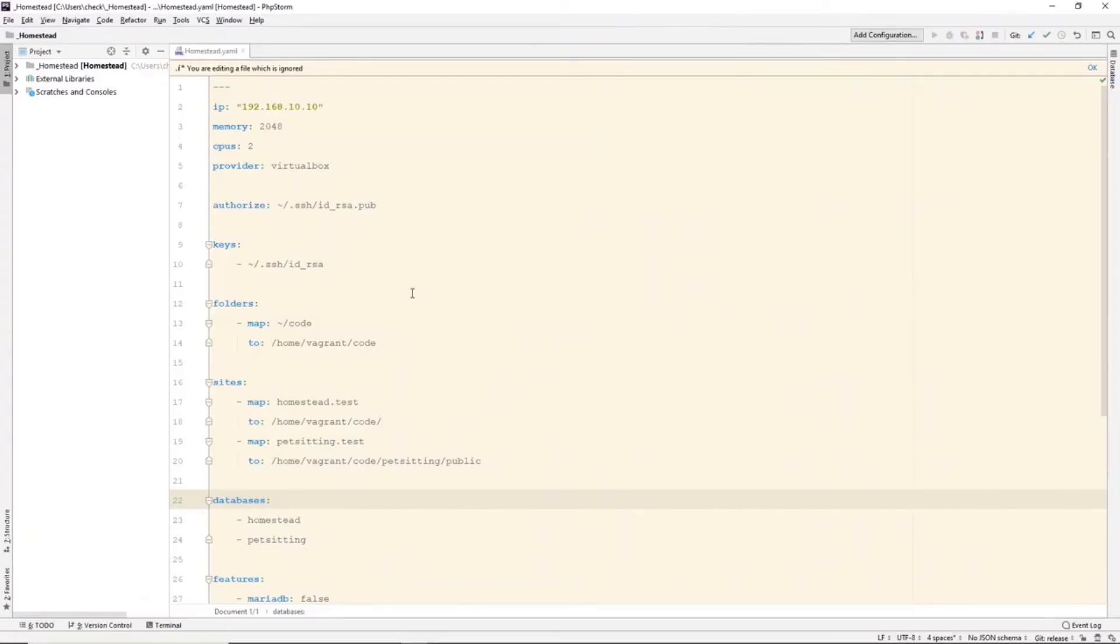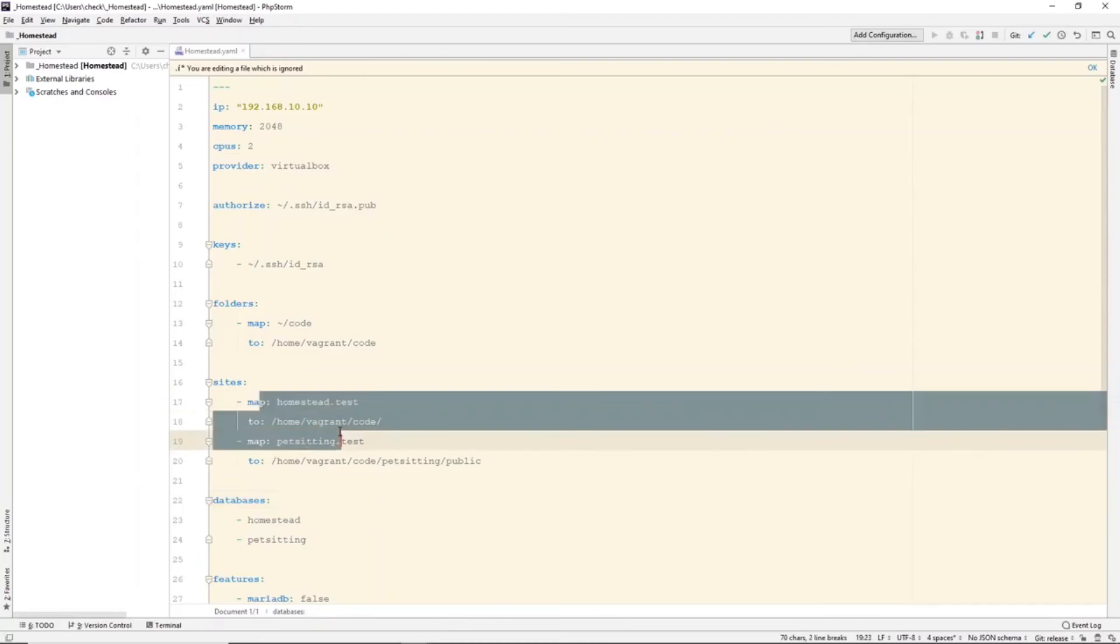And use the configuration file to help with these projects. So, if we go over to my previous homestead.yaml file, you can see I have a few sites.